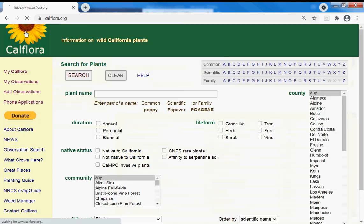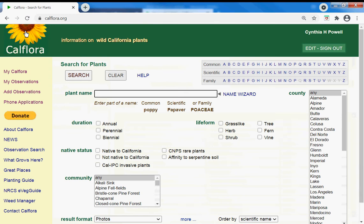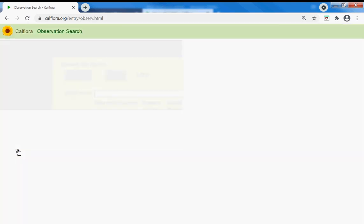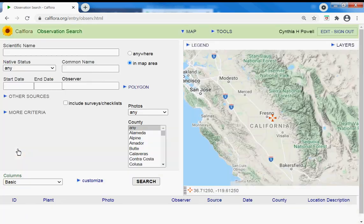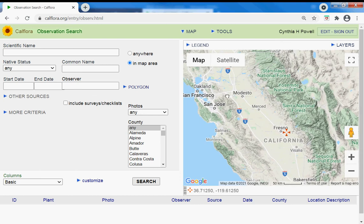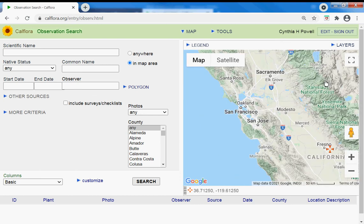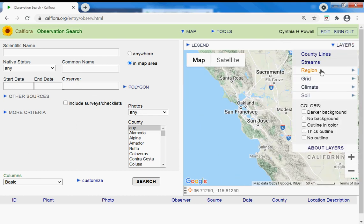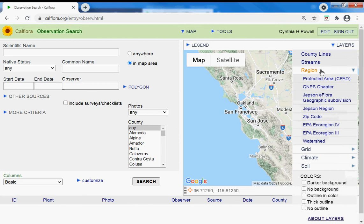Back to the CalFlora homepage and go to observation search and let's find Mount Diablo.